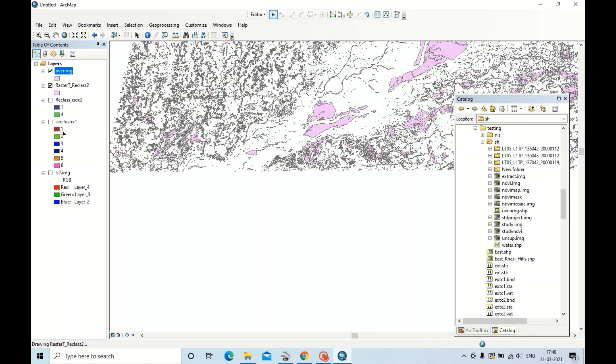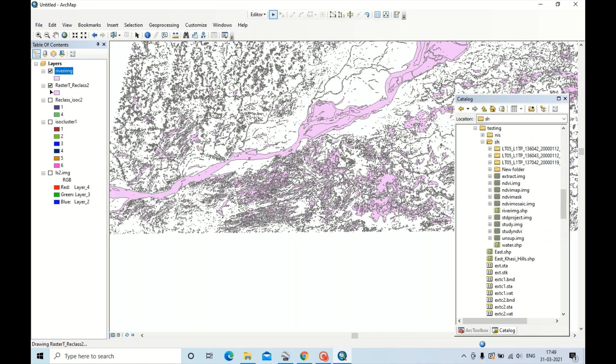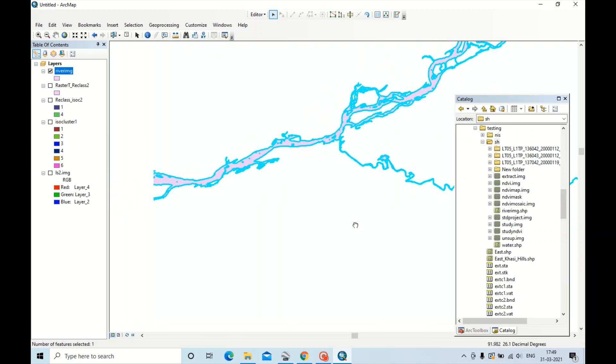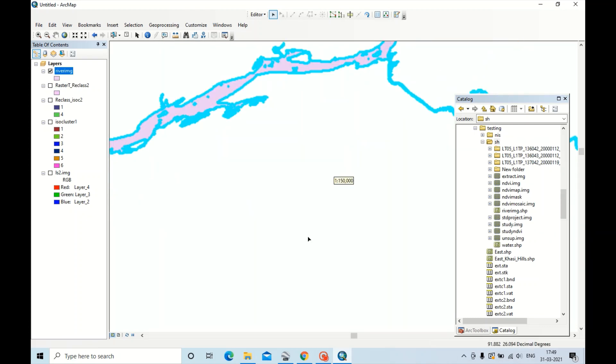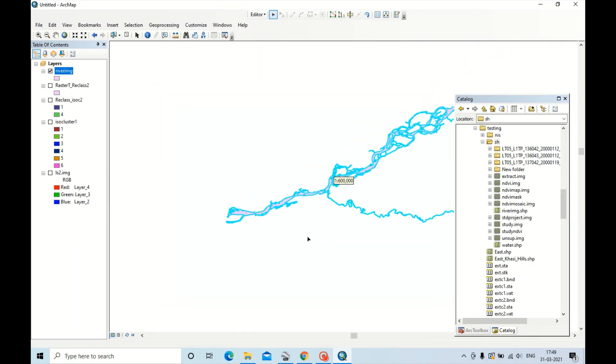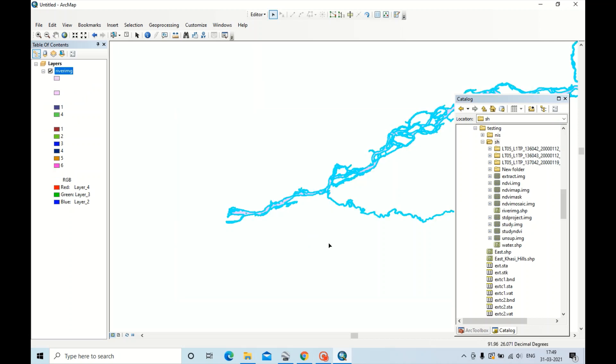Now it is pasted. You can untick this also. Now this is the river we have exported.